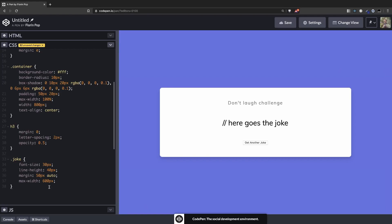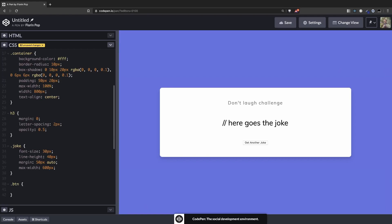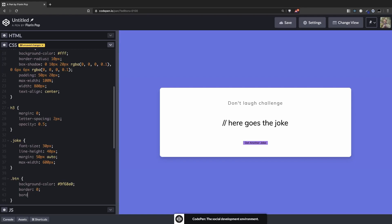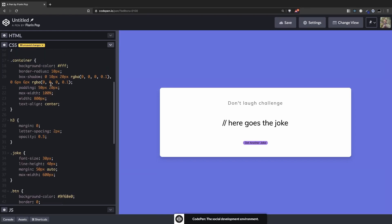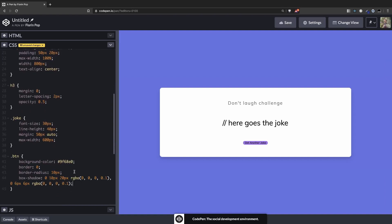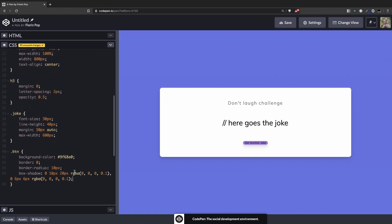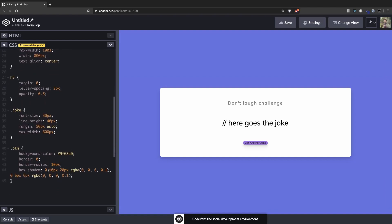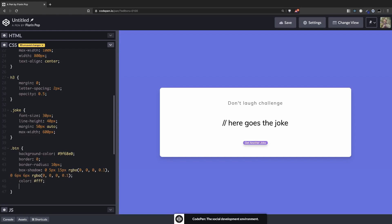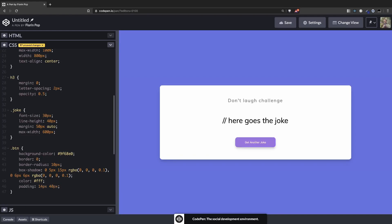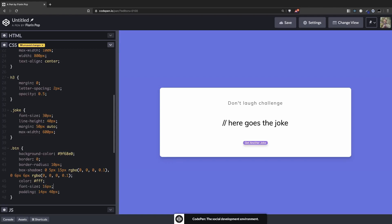The last thing we have to do is to style the button. So the button will be background-color 9F68E0. Remove the border, add the border-radius of 10 pixels. Let's copy over the box-shadow here. Maybe change the first part a little bit, 5 pixels and 50 pixels so it won't be that obvious. The color will be white. Let's add the padding of 14 pixels and 40 pixels to make it big and increase the font-size to 16 pixels.